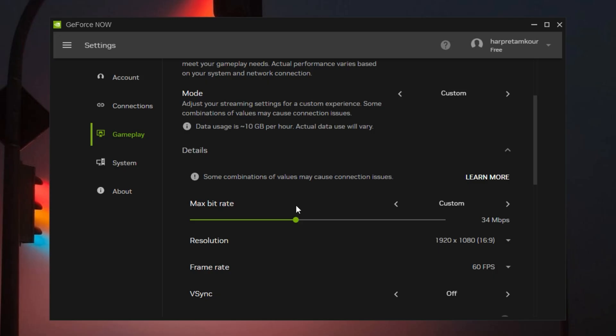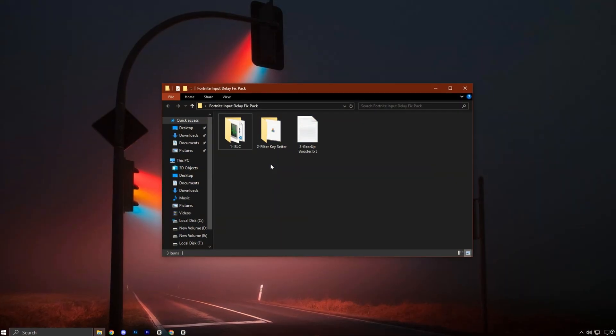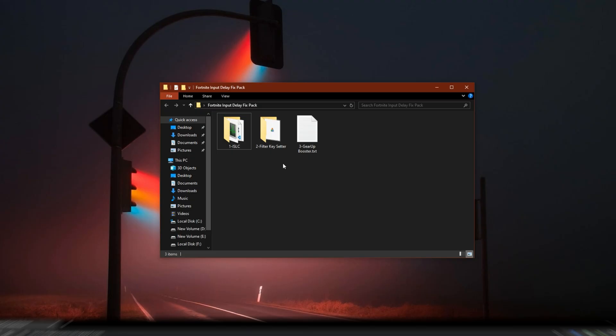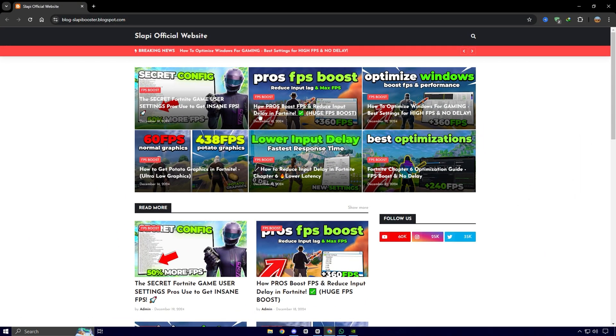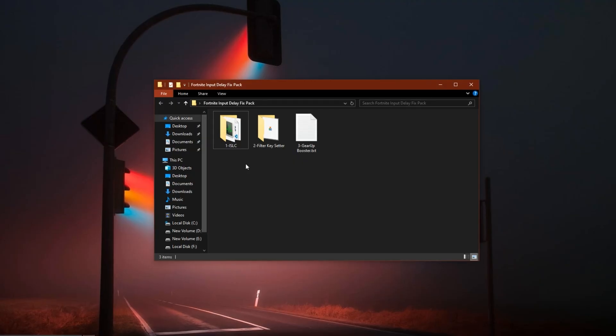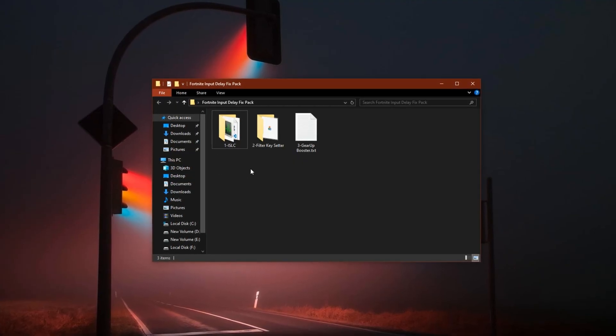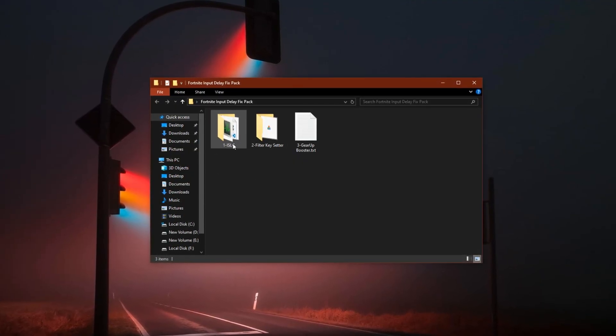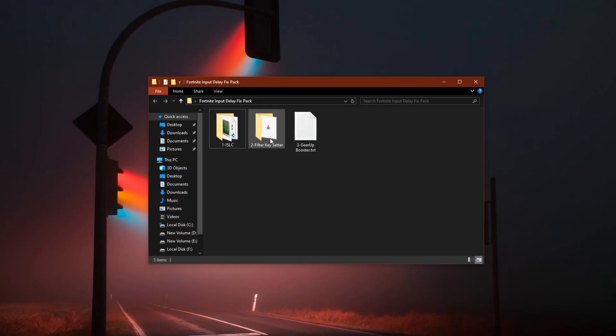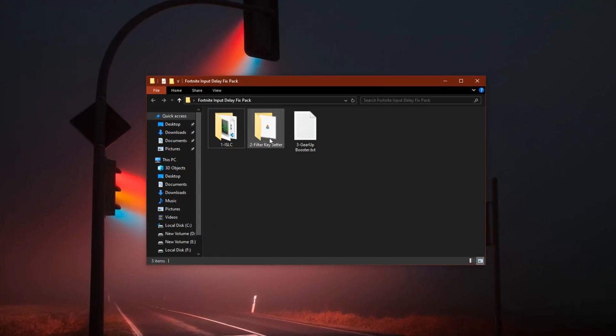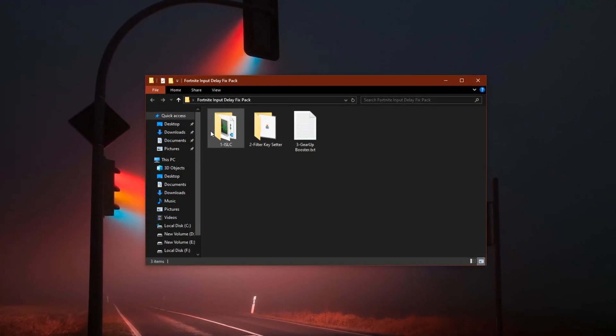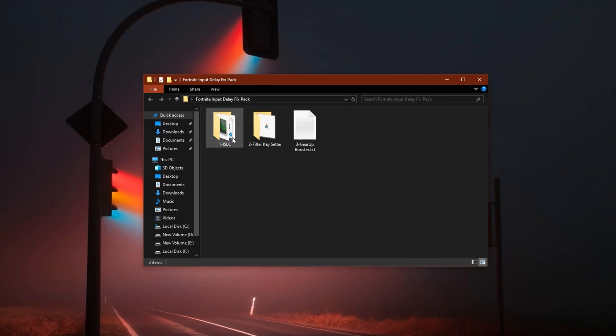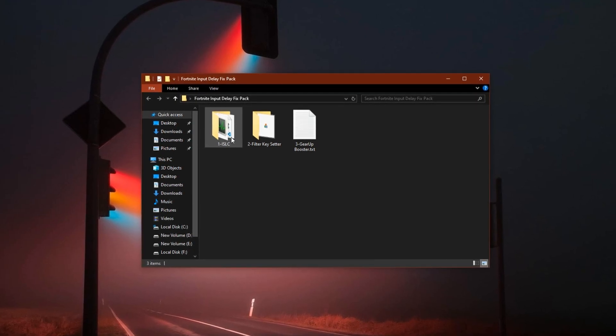Even though I'm on the free plan, I've included the complete settings guide so anyone using the ultimate version can take full advantage of what GeForce Now has to offer. If you're chasing ultra low input delay in Fortnite, head over to my official website and download the Fortnite input delay fix pack. The link is available right in the description. This pack includes two essential tools: ISLC, Intelligent Standby List Cleaner, and Filter Keys Tweaker. Both are designed to help you get the most responsive performance possible out of your system.